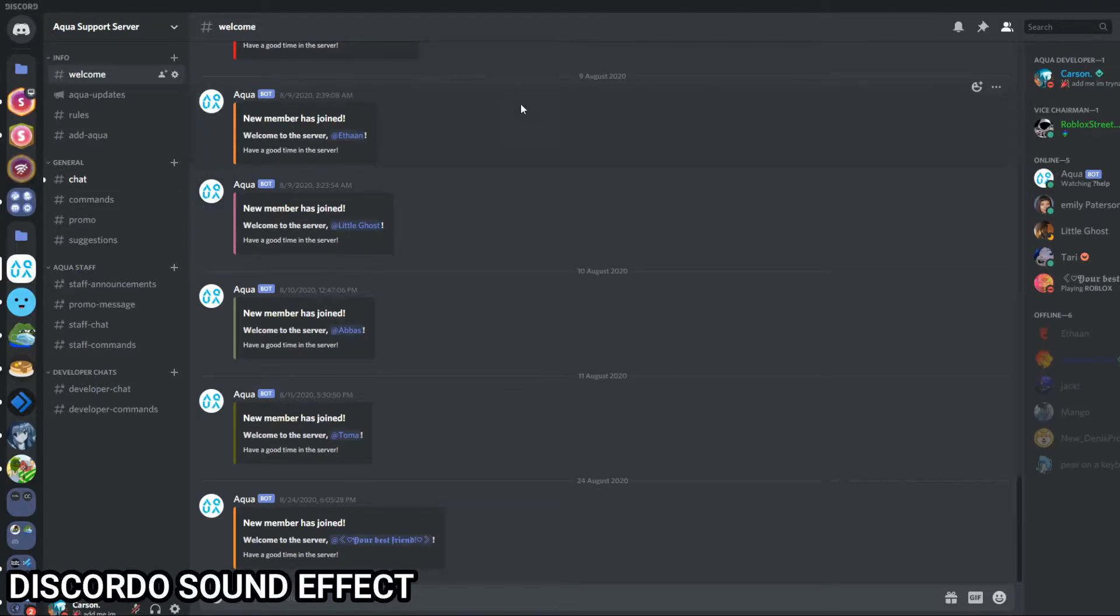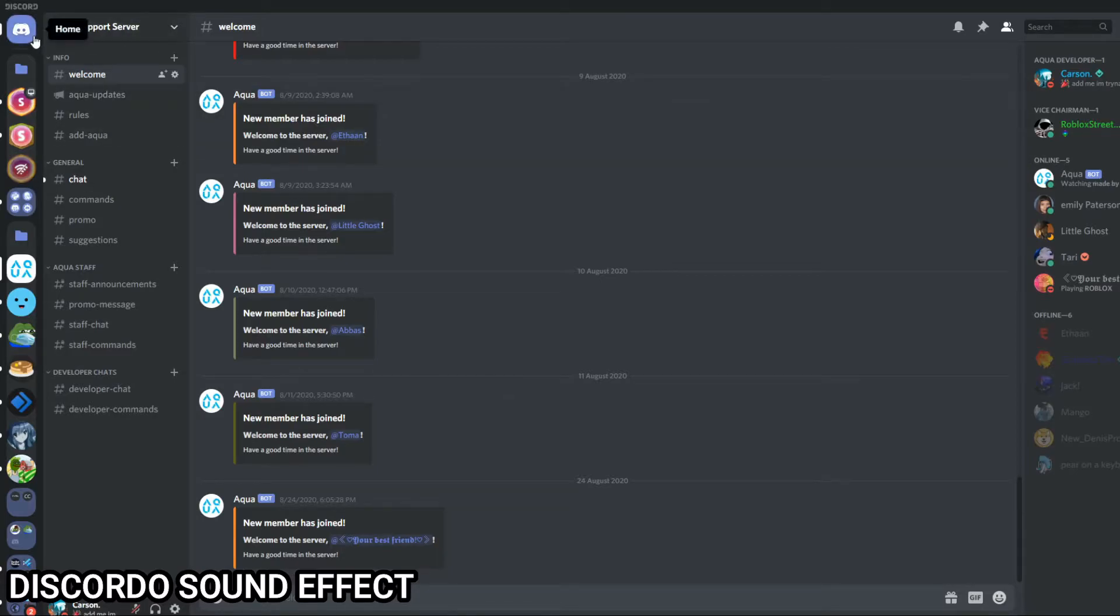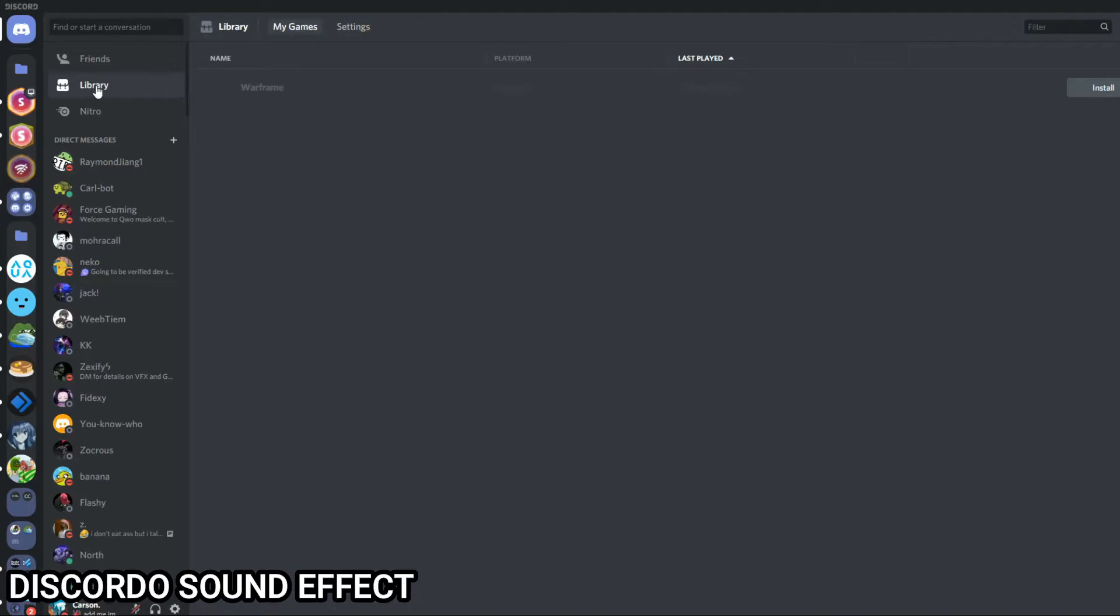The next tip is going to be how to get the Discordo sound effect on your Discord. You're going to want to go onto your Discord app, or you can use the web app if you wish, and you're going to want to go to the home section.